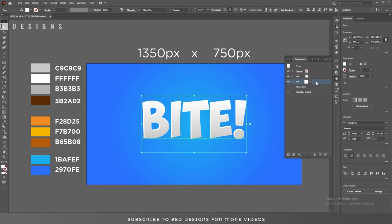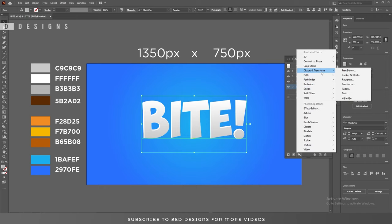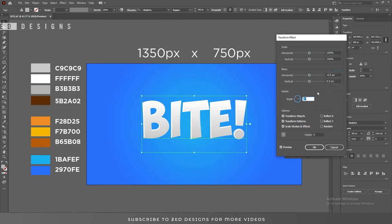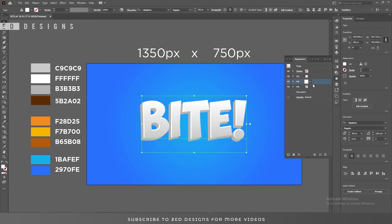After that, select the white layer and click the plus icon to duplicate it. Now select this new layer and change its color. Then go to Effect > Distort and Transform > Transform. In the Move section enter minus 0.5 pixel and 0.5 pixel. For Copies we need 30 copies, then click OK.